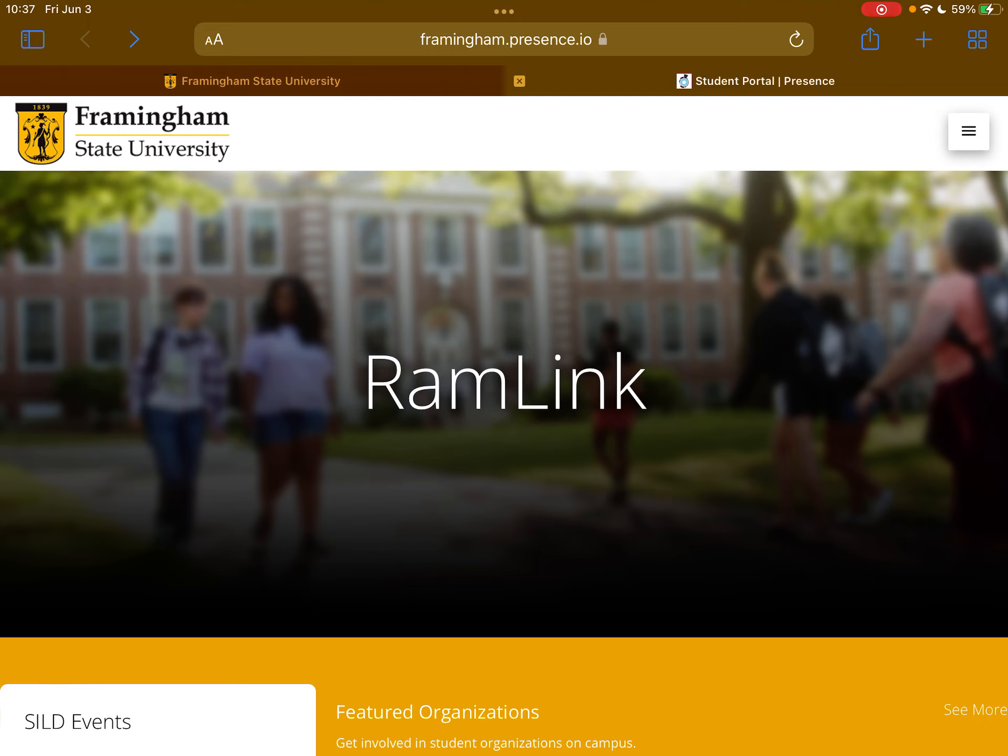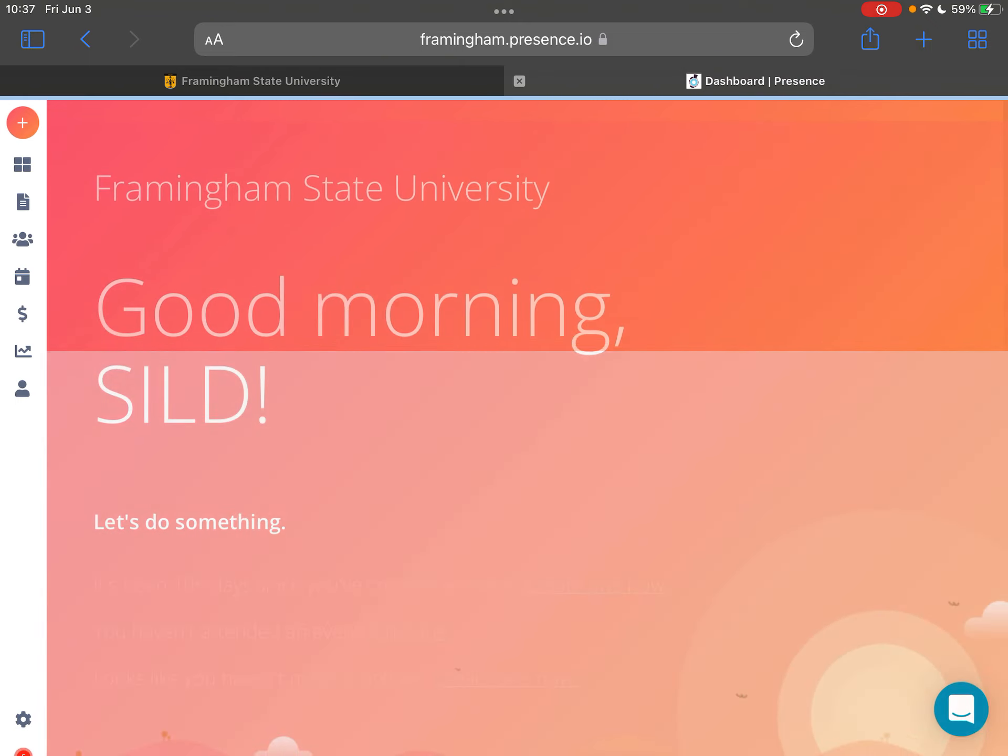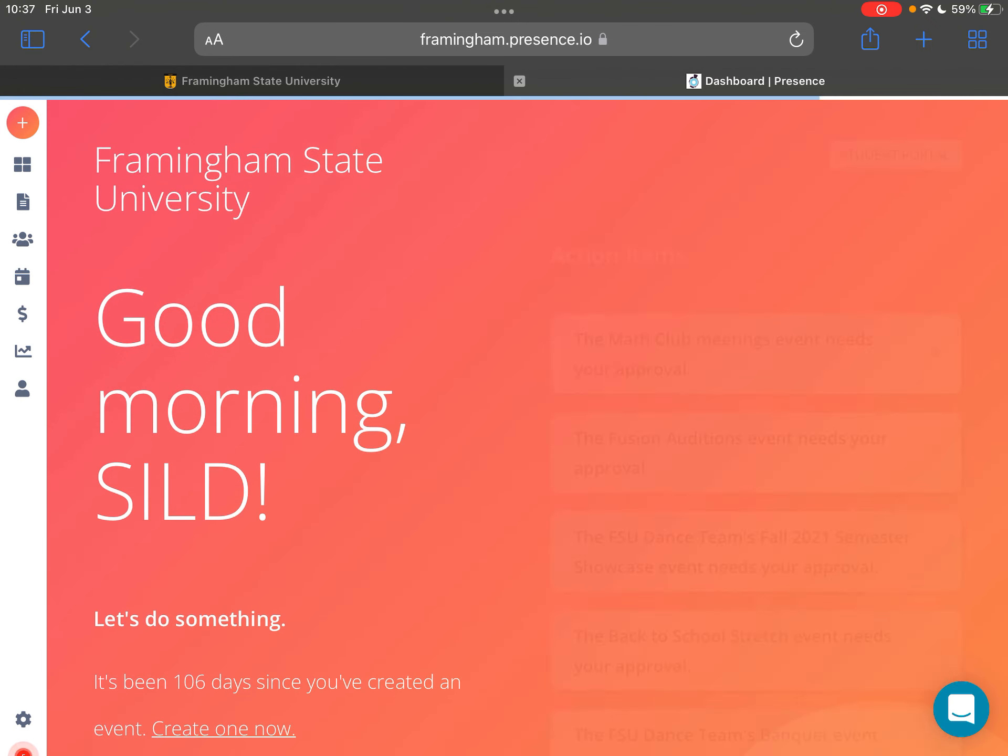The first thing you're going to want to do is go onto RamLink and then in the top right corner press on the three lines, then you're going to go over to the account, press the plus sign, and then press on admin.